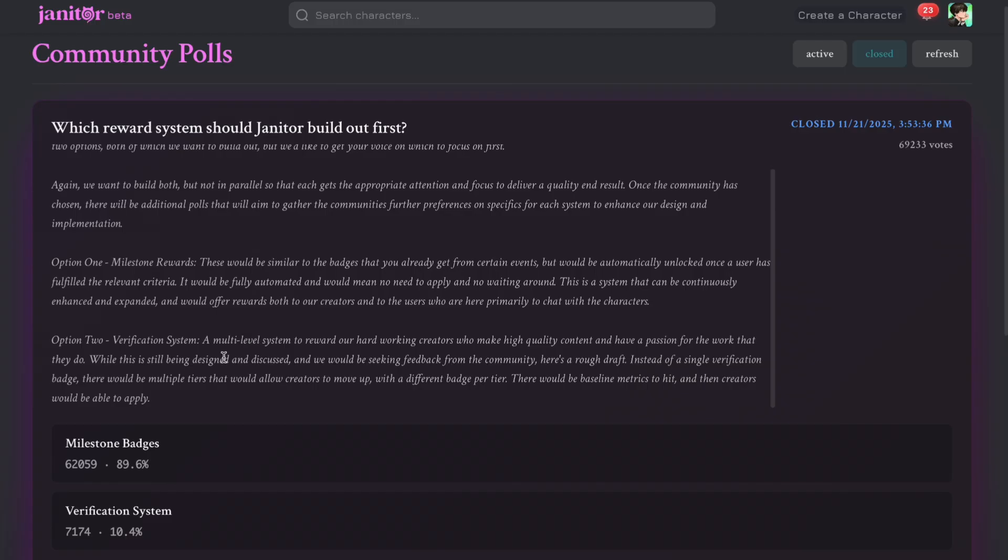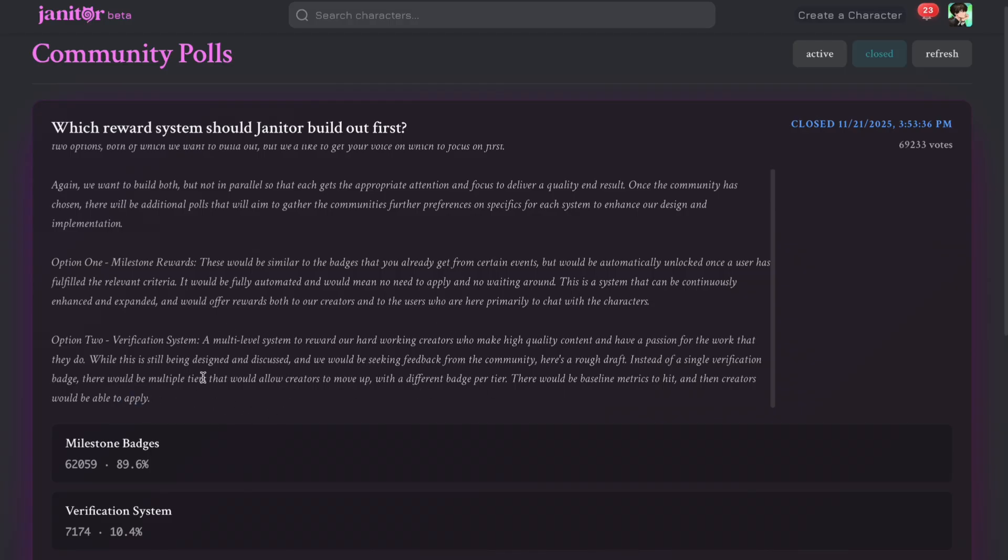And the next option is a verification system. This will also give badges, but the difference is that it's not automatic. The creators would have to apply for it manually after every criteria. Janitor AI will see whether the creator is creating good, high-quality content, and then only they will give the badges.